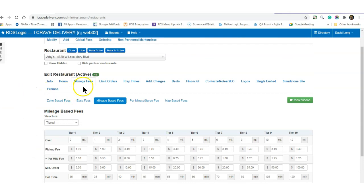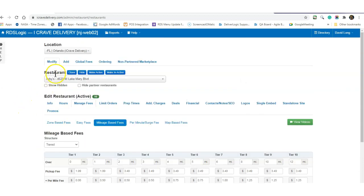Again, that's located in your manage fees, in your mileage based fees.